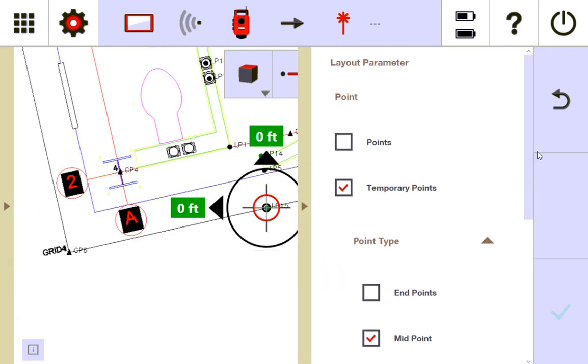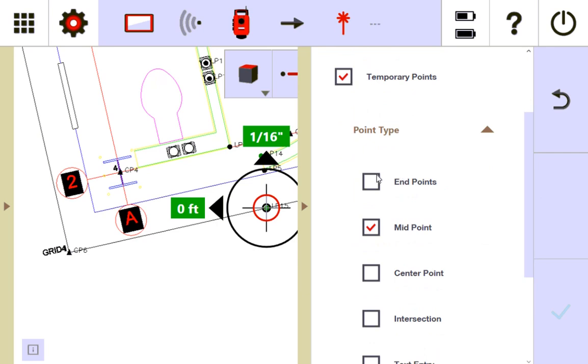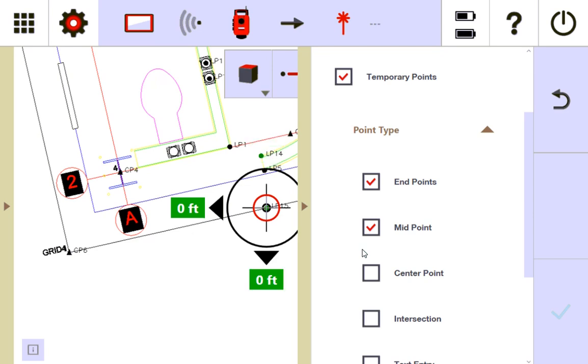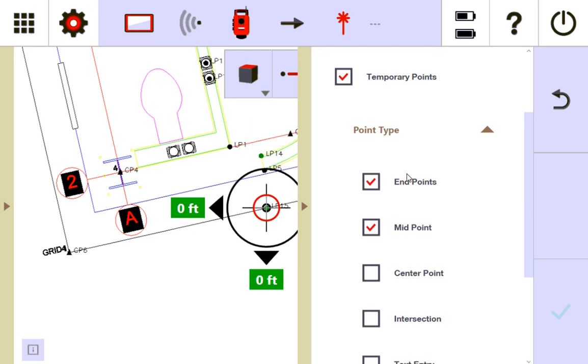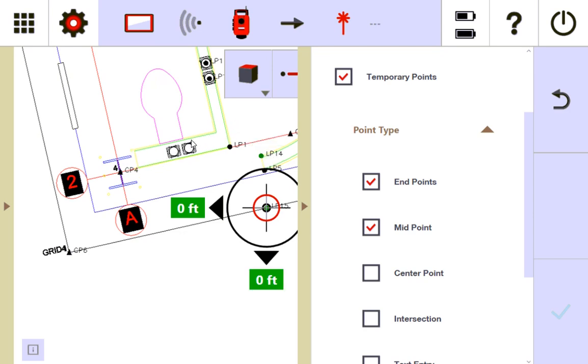Let me show you one other thing is that you can come into point type. You can actually have multiple selected. So let me have like midpoint and endpoint selected. What that means is like as you move around, it will auto snap to any of these that you have checked. So if you're walking around the job site with your prism, as you move around, it's going to auto snap to the most nearest temporary point, whether that be center of circle, endpoint, whatever you have checked over here.